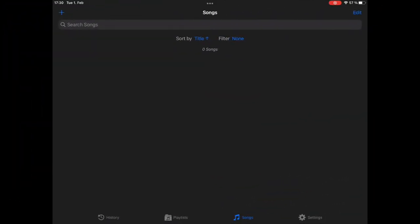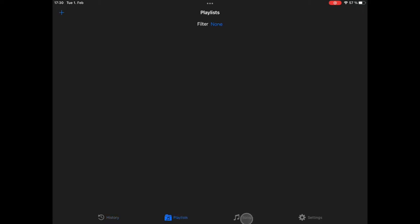If you fire up the app, you will see this empty screen. Basically, you have four tabs at the bottom: the History tab, where you will see all songs that you have played on an evening, your playlists, your song library, and settings.